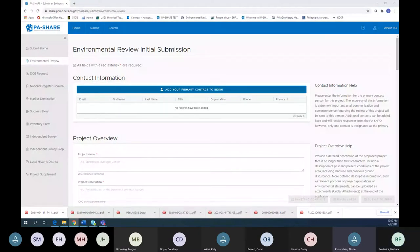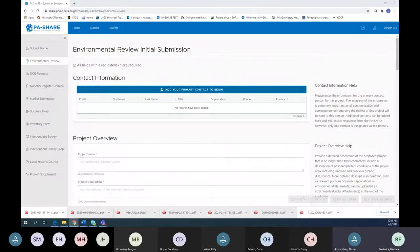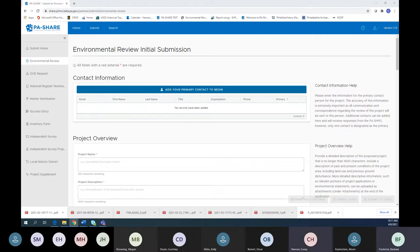Are folks submitting Word document consultation letters in addition to everything being entered in the system? Yes, that's absolutely fine. They can add that as an attachment because, as Casey will show, some fields like project description are limited in the number of characters you can include, so we encourage you to supplement with attachments.